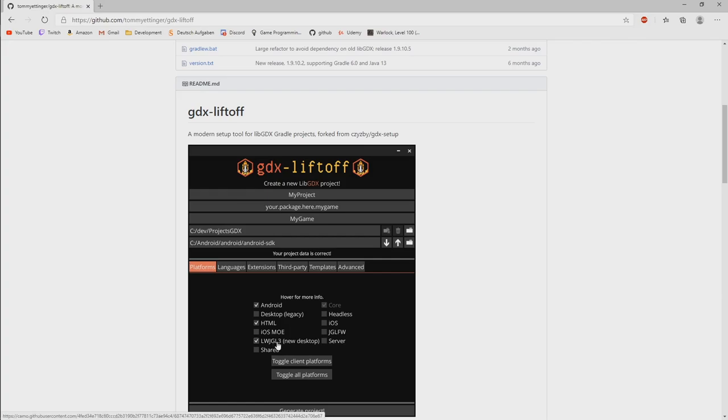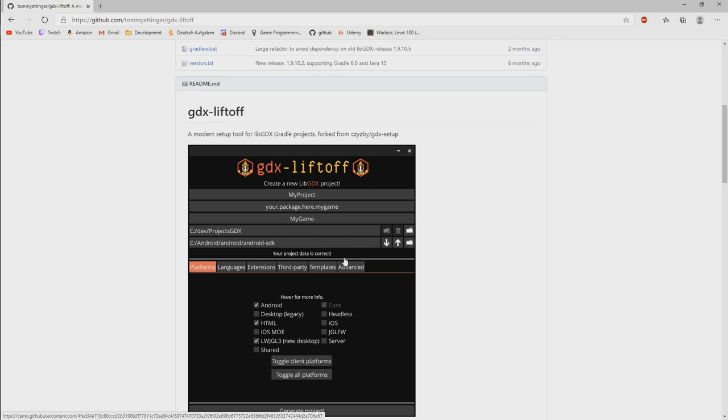You could then change it manually to version 3. But with this setup, it just uses the latest versions of almost everything.